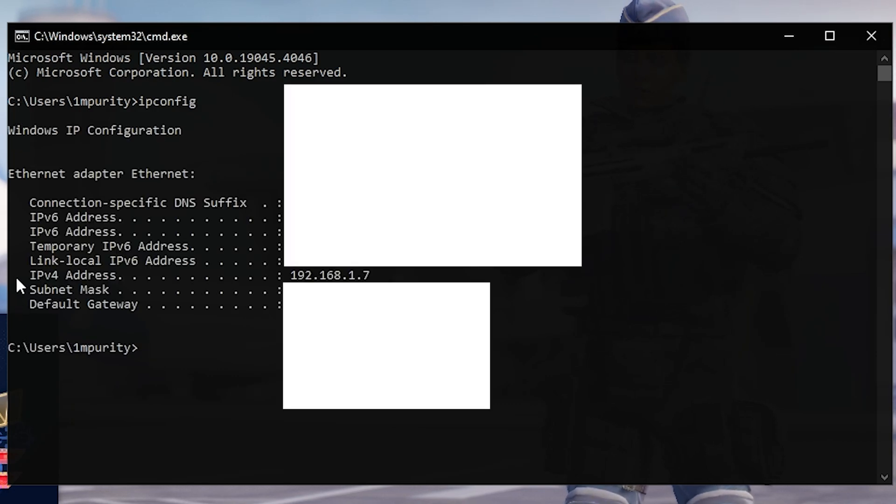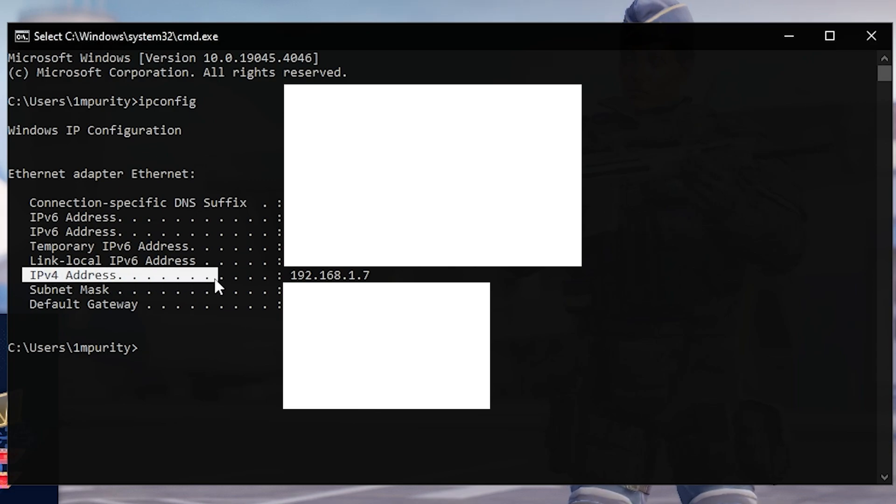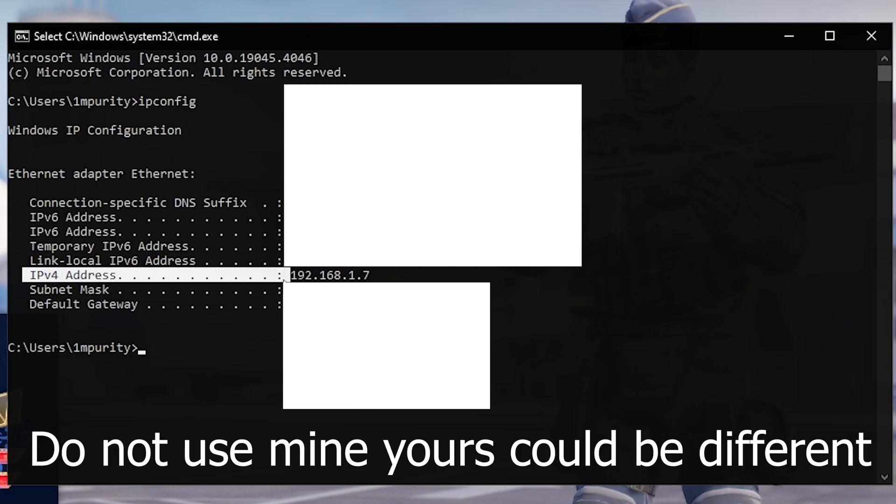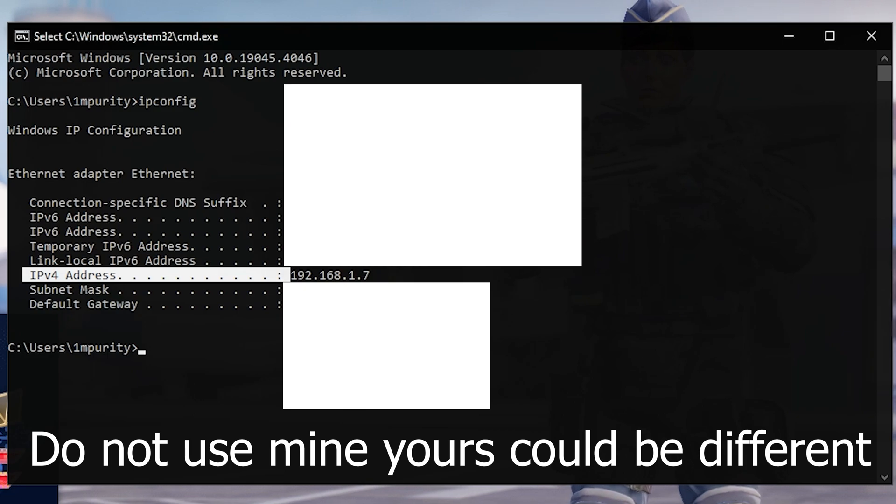Now find the line that says IPv4 address. You want to copy those numbers, write it down or put it in a notepad somewhere.